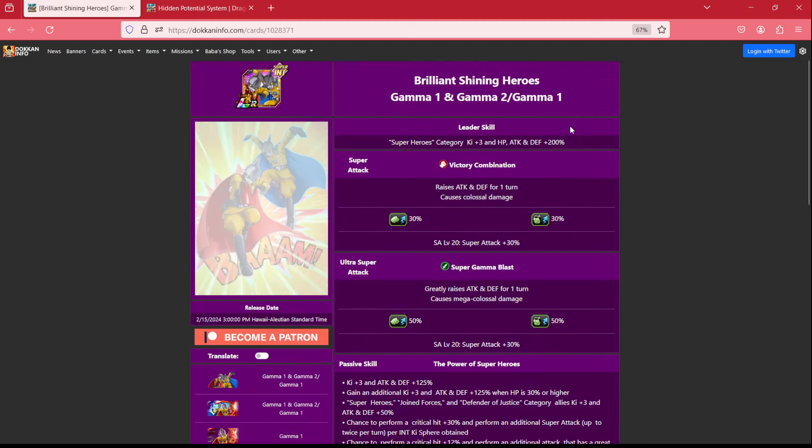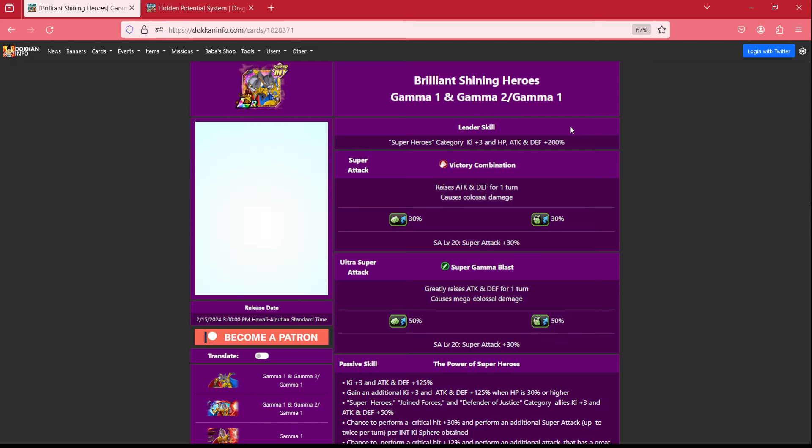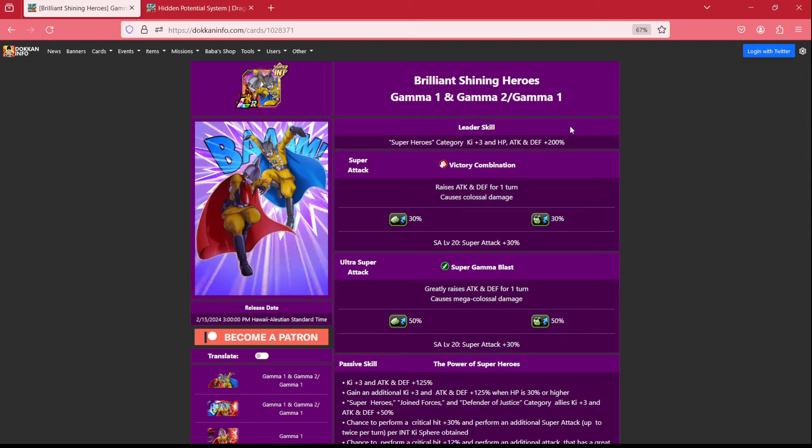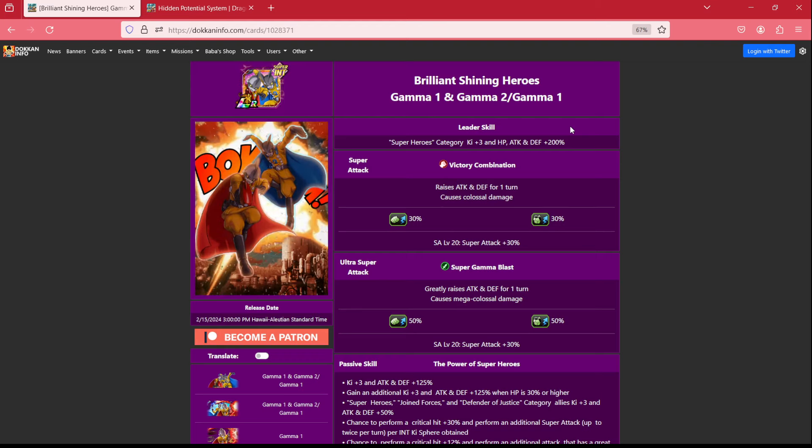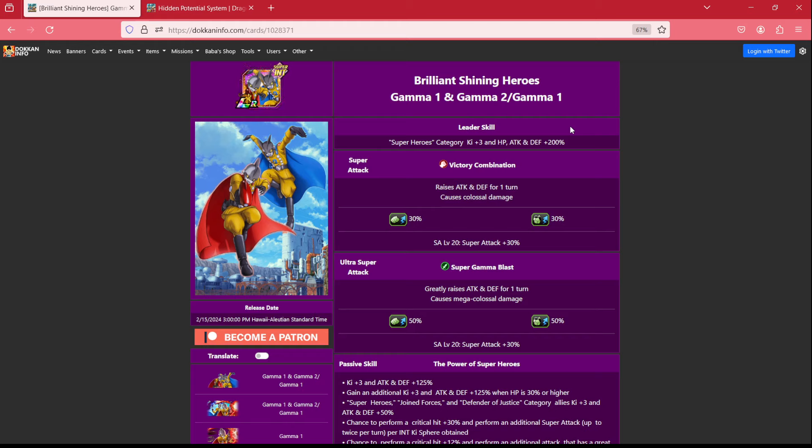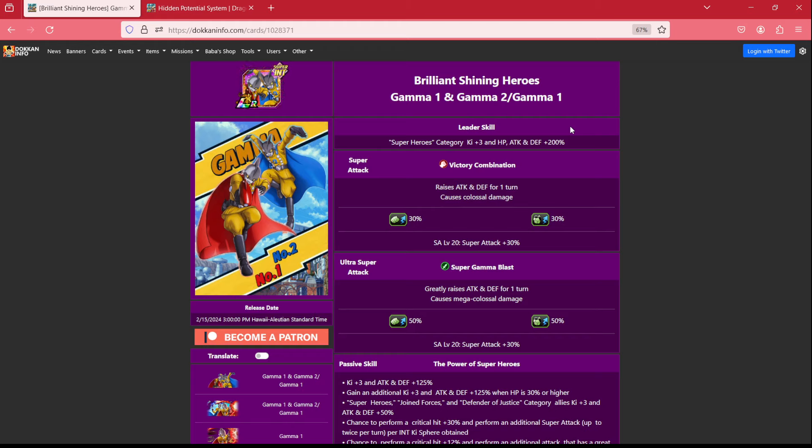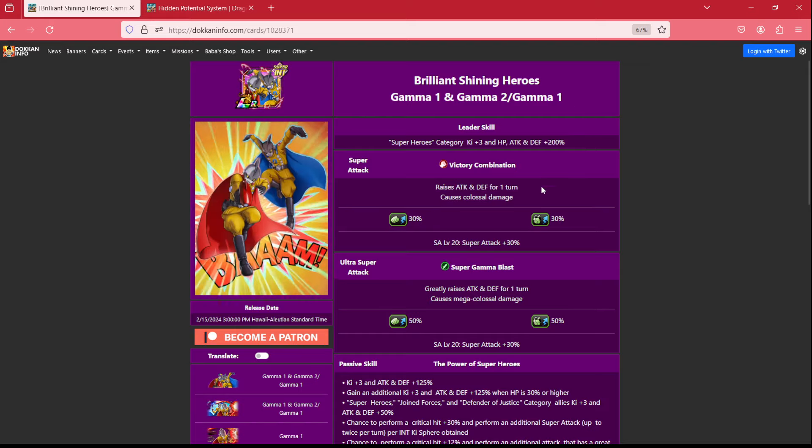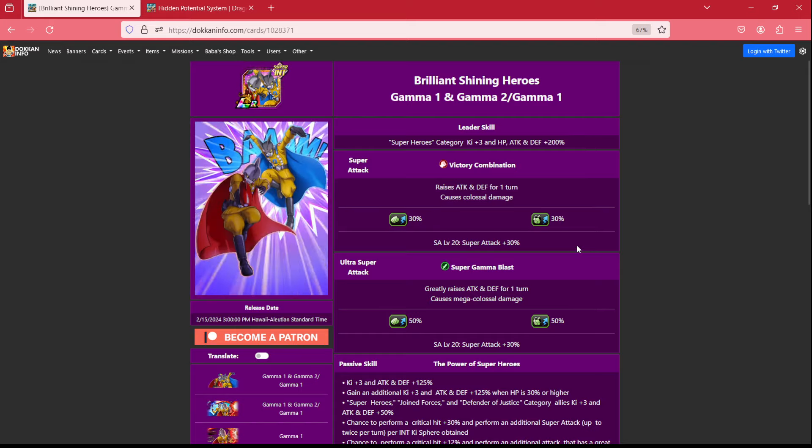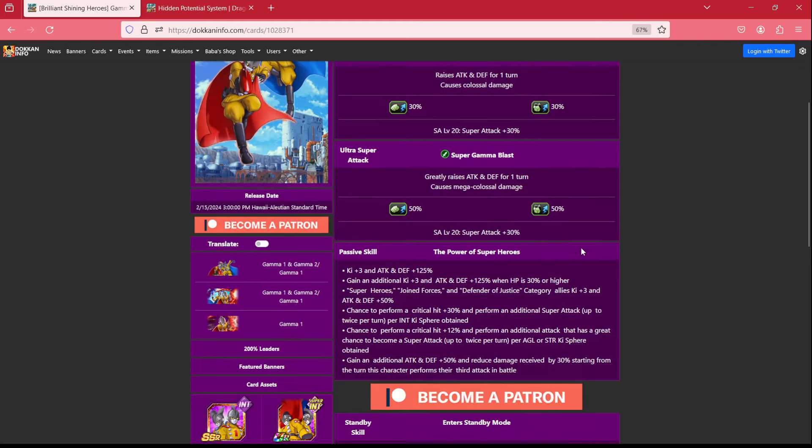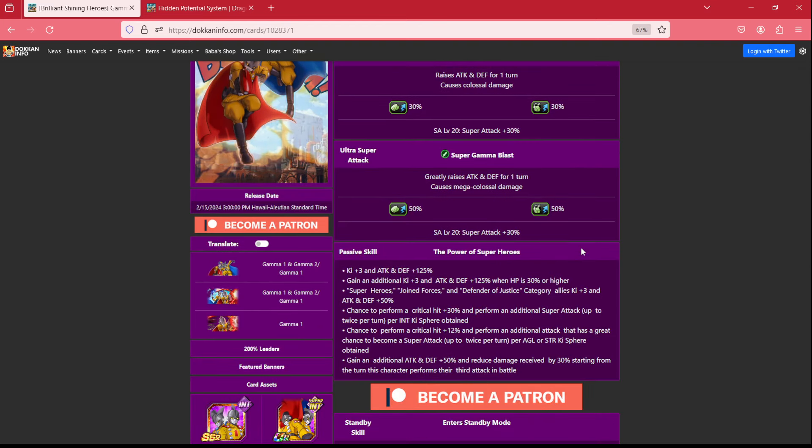So, kicking things off, we have a Carnival LR, which means they are a super heroes lead for 200%. On their 18 ki, they are greatly raising attack and defense for the turn, and on their 12 ki, they are raising attack and defense for the turn. So that's a 50% raise and a 30% raise. Not much else there, unfortunately.